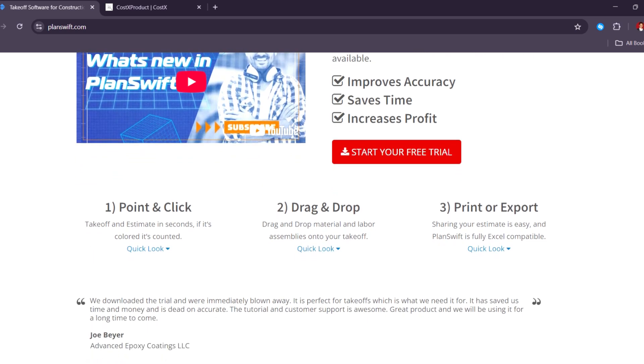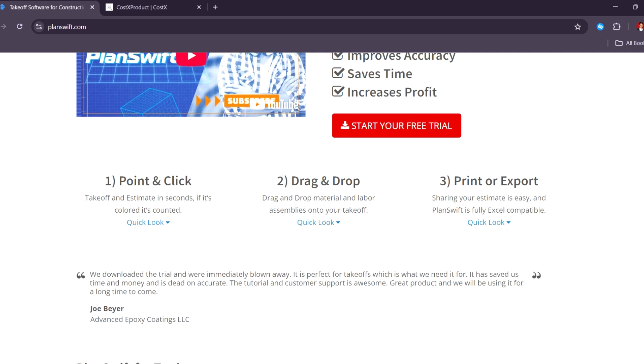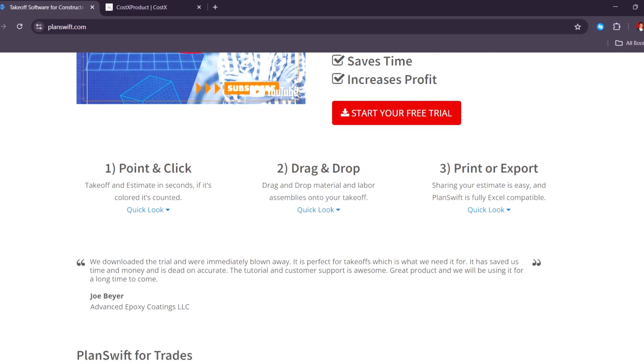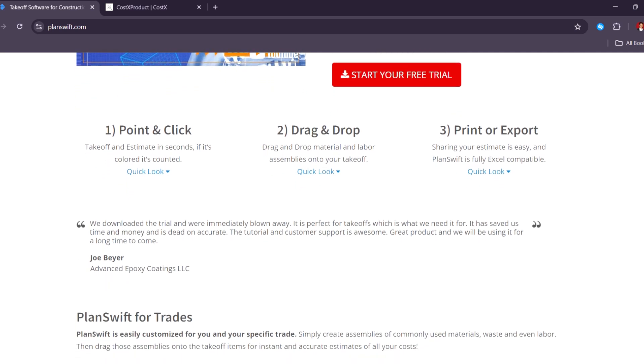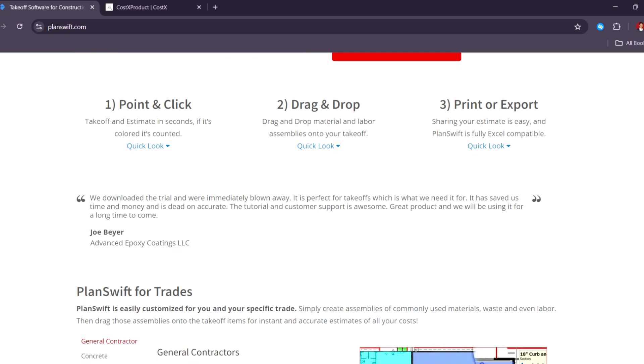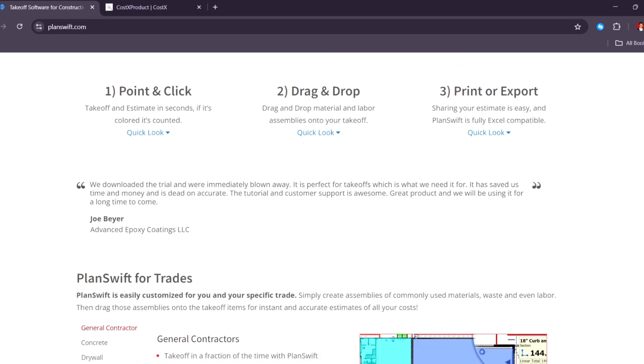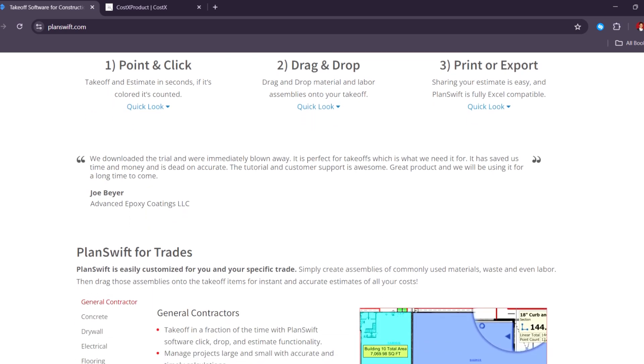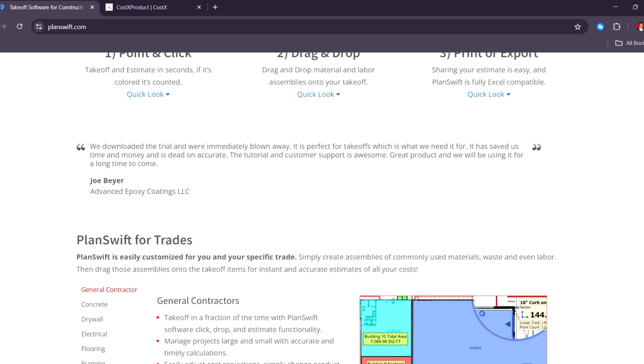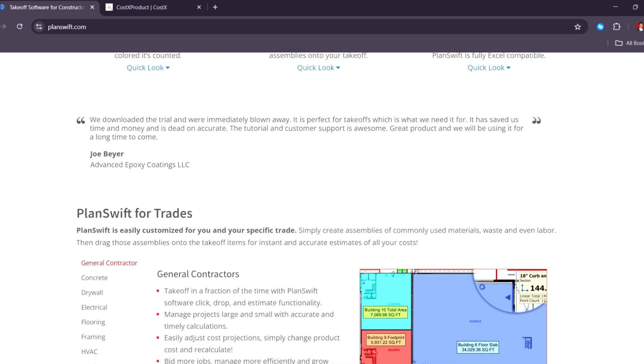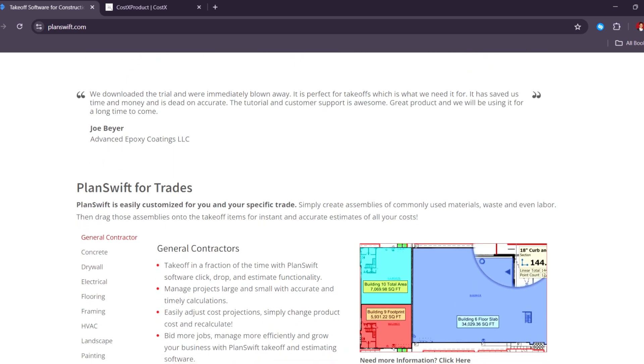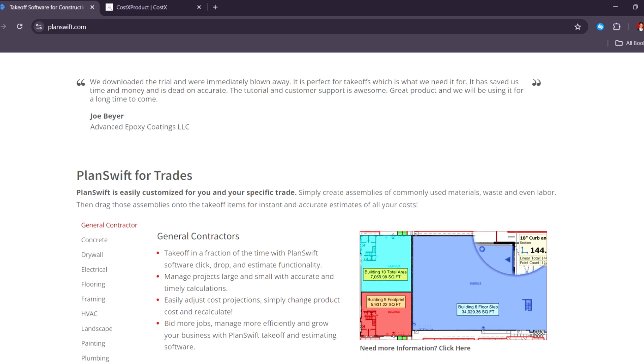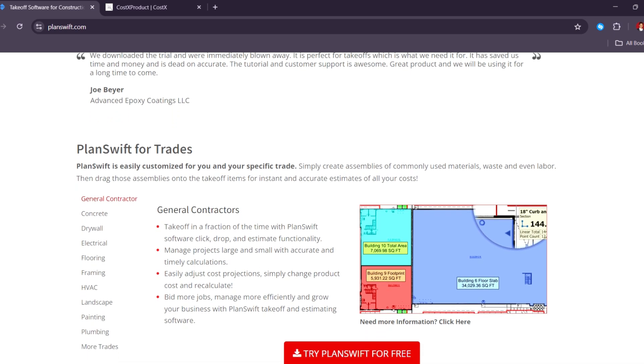With Planswift, you can do point-and-click takeoffs directly from digital plans, then apply pricing, labor, and material formulas to get quick estimates. It's easy to create custom assemblies and apply templates for different trades, such as concrete, electrical, roofing, and flooring.